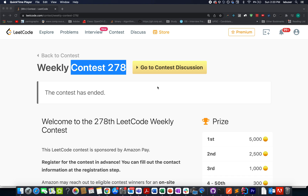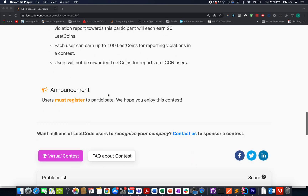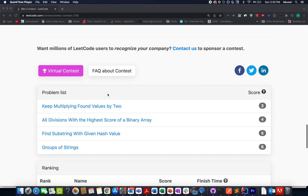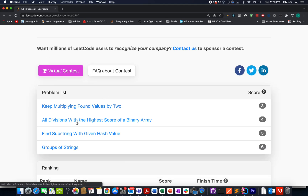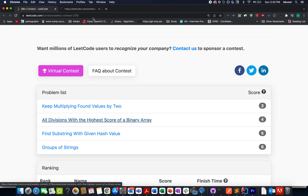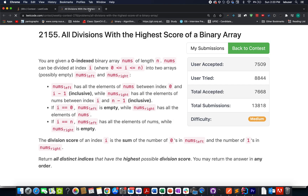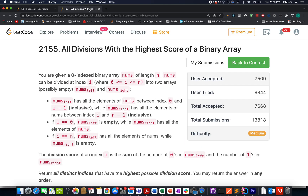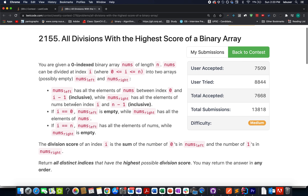Hello everyone, I hope all of you are having a great time. Now let's shoot for the second one of the series — weekly contest 278. The question we have is 'All Divisions with the Highest Score of Binary Array.' We are given a binary array where each element can be either a zero or a one, and we need to divide this array into two parts.